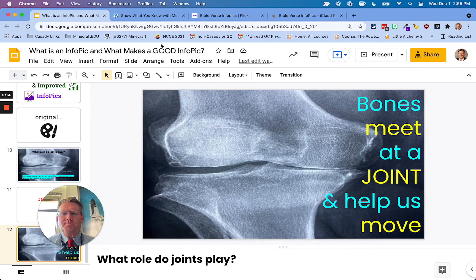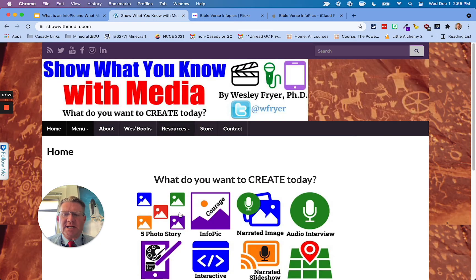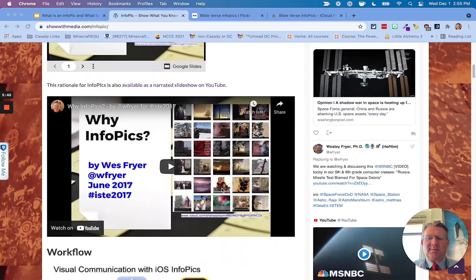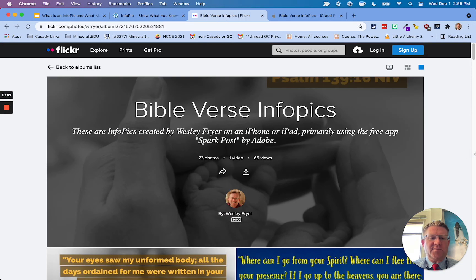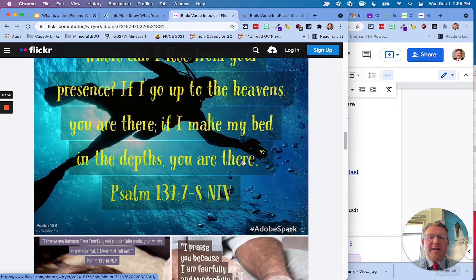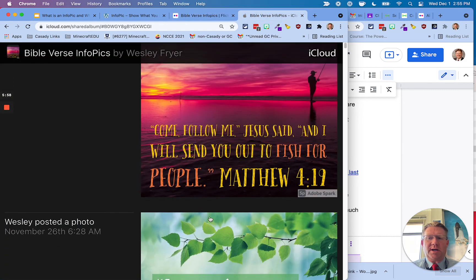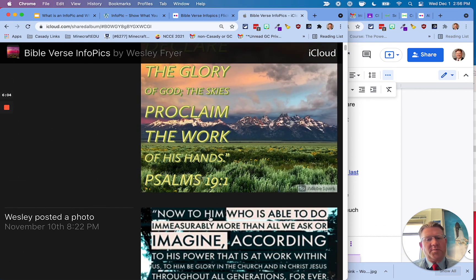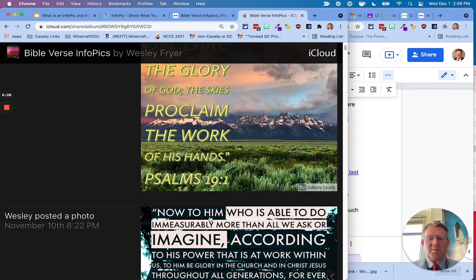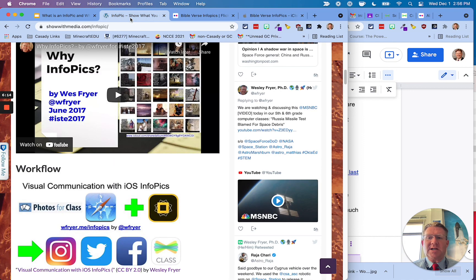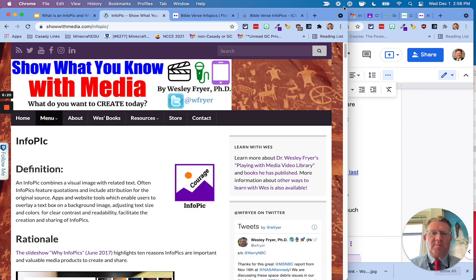I hope that's helpful to you. I have some links about InfoPics on my website, Show With Media — you can go to showwithmedia.com and click InfoPics to get some resources. I have a couple places with galleries of InfoPics. I've been making InfoPics for Bible verses for a while, so I have a Flickr page where I've made a whole lot of these, and I've also done this on iCloud, usually a few a week. Some of these are pictures I've taken, and a lot of them are from Unsplash, which is a great place to get free pictures that you can use. Good luck, and let me know if you end up making InfoPics — it's a great way to show what you know with media.